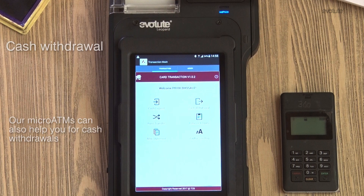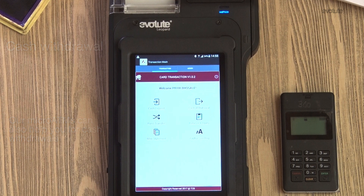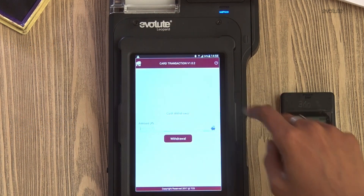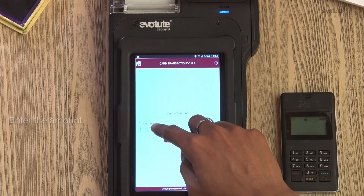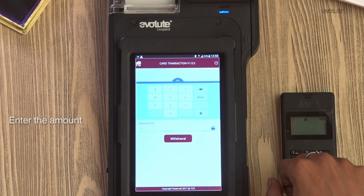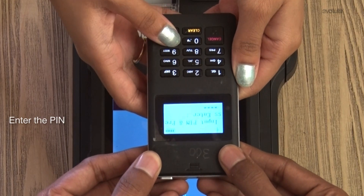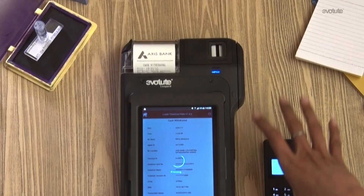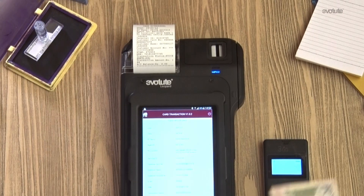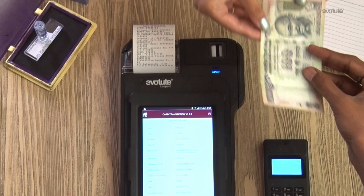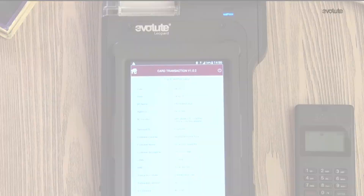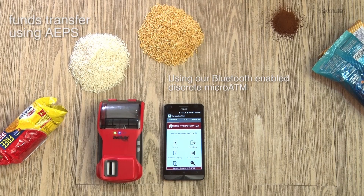Micro ATMs can also assist in withdrawing cash without visiting a bank branch or ATM. Begin by clicking on withdraw, enter the amount you wish to withdraw, and enter your ATM PIN. Collect your cash from the bank mitra along with an acknowledgement receipt.